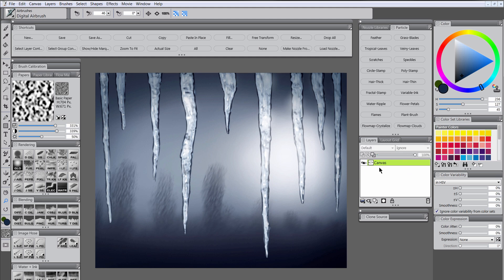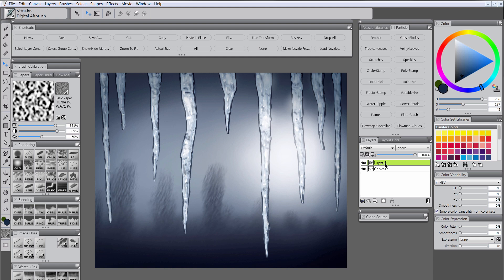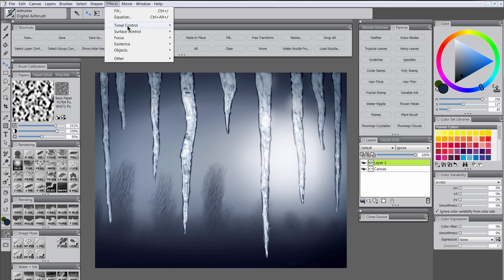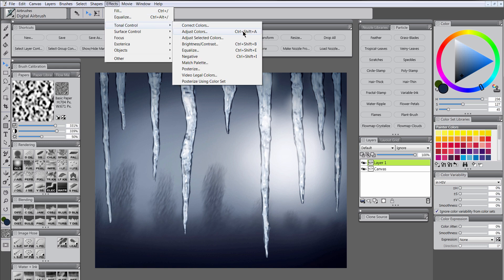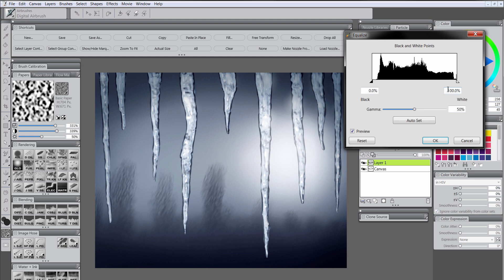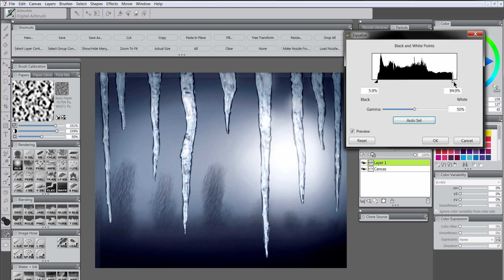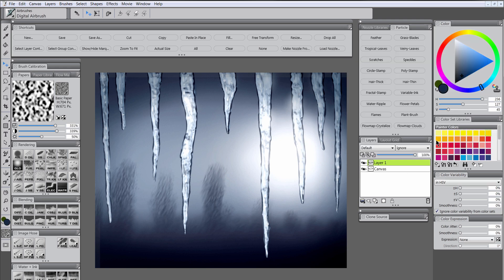And then now we are going to do control A to make a selection around our canvas. We're going to do control C to copy and control V to paste. Now we have this duplicate here. And with that duplicate we're going to go to effects, tonal control, equalize. Now equalize will balance out the light and dark and let you adjust each of those. So let's click auto set. It's going to kind of balance our color. If you get this weird effect here don't worry about it because it's not permanent. We can get rid of it pretty easily. So if you adjust this white slider here you'll make it brighter and the other one will make it darker. So we want to make this bright but not too bright. We just want to make it look like the light is really coming through this ice here. So I'm going to go to OK. And then to make this weird edge go away just turn the layer on and off and you'll fix that.